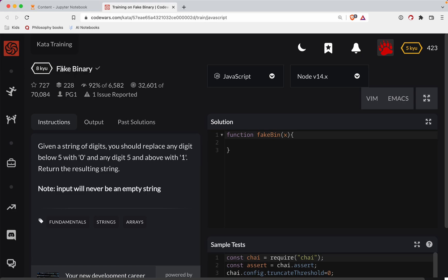First challenge, this one's a level eight. We're doing it in JavaScript, it's called Fake Binary. There's a link to the challenge in the show notes. Try it out before watching the video; that's the best way to learn.